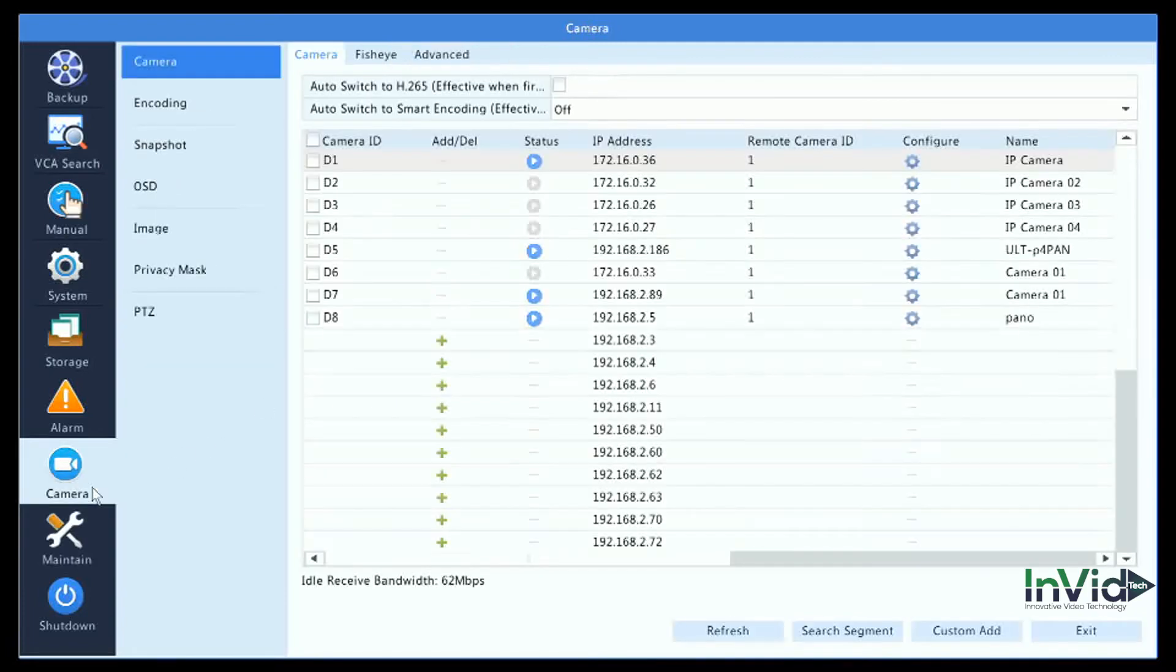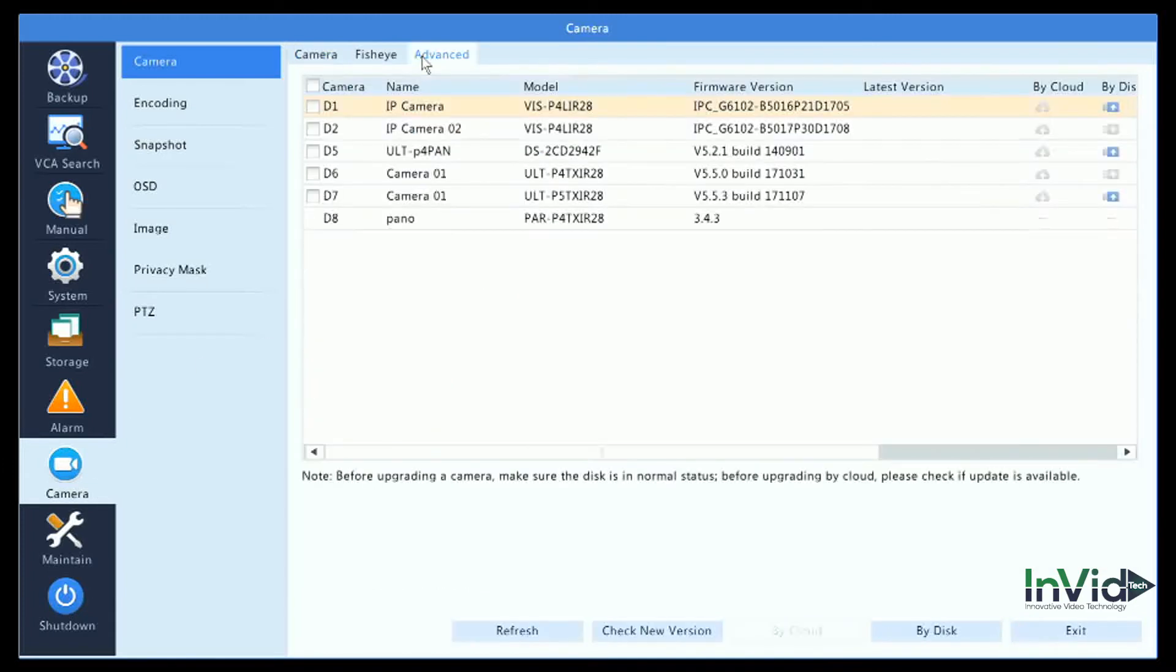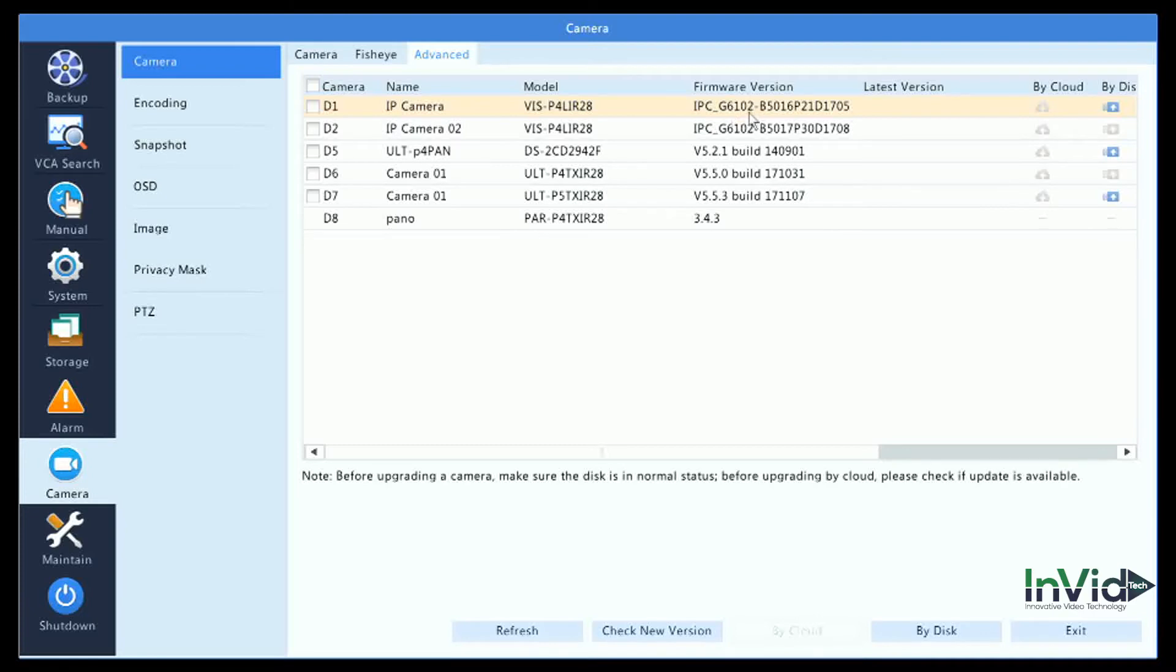For the cameras, you would go into the Camera menu. Here you have your standard camera layout structure. By going into Advanced, it'll show you the Vision cameras and any other model cameras you may have, along with the current firmware that the cameras are running. Camera one is running 1705 where camera two has 1708.